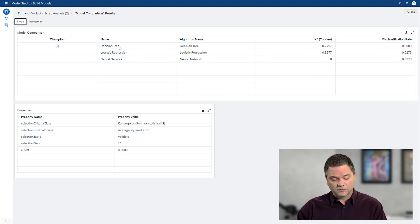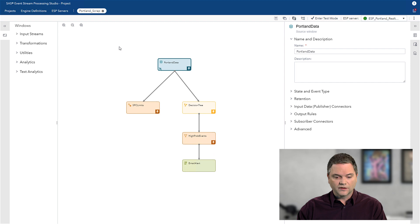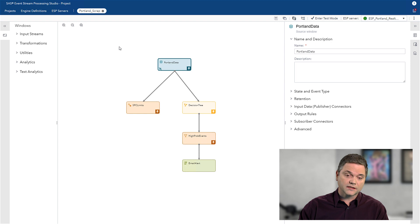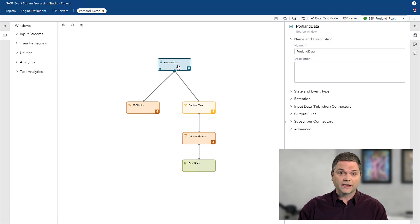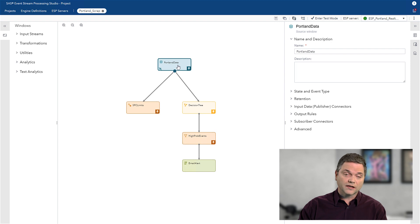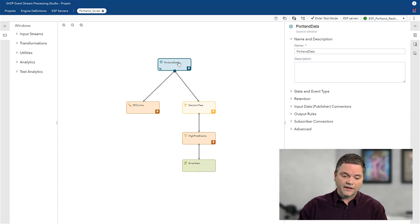Now that that model is built, I can deploy it. And that brings me into the last section of this demo. This is event stream processing. Now, instead of looking at historical data, what's happened already, I want to look at data that's coming off of my machines in Portland right now. And that's what this first node represents.